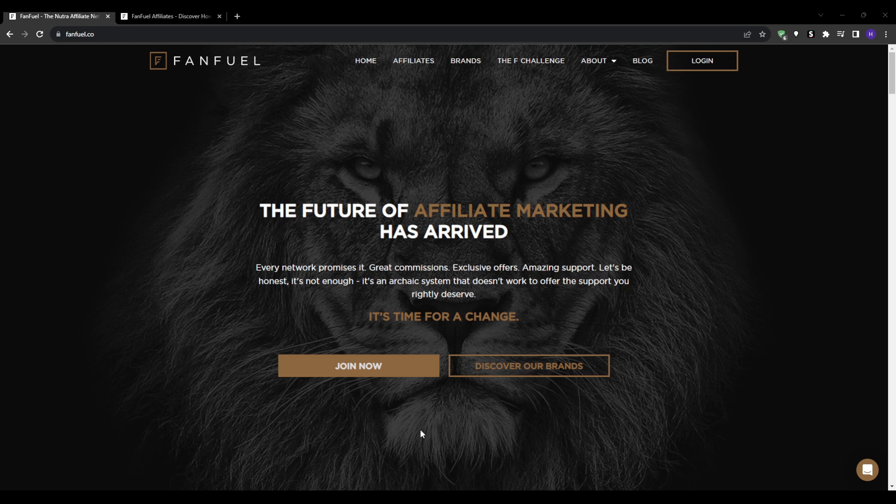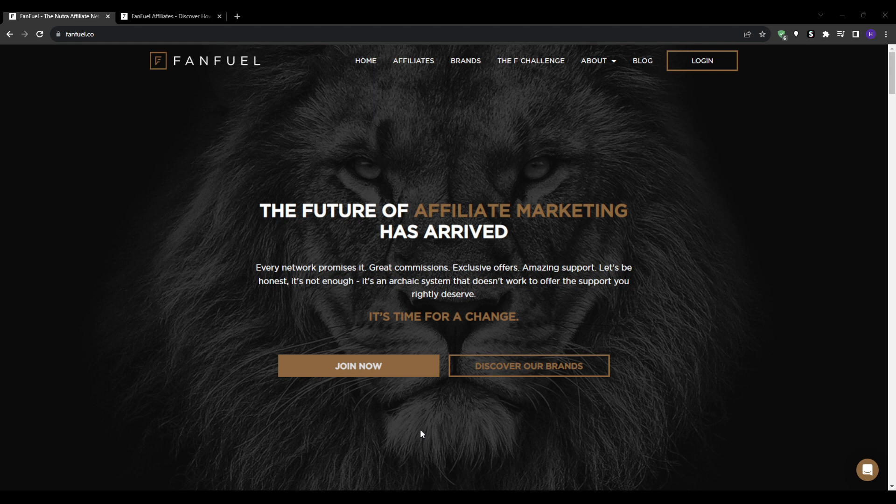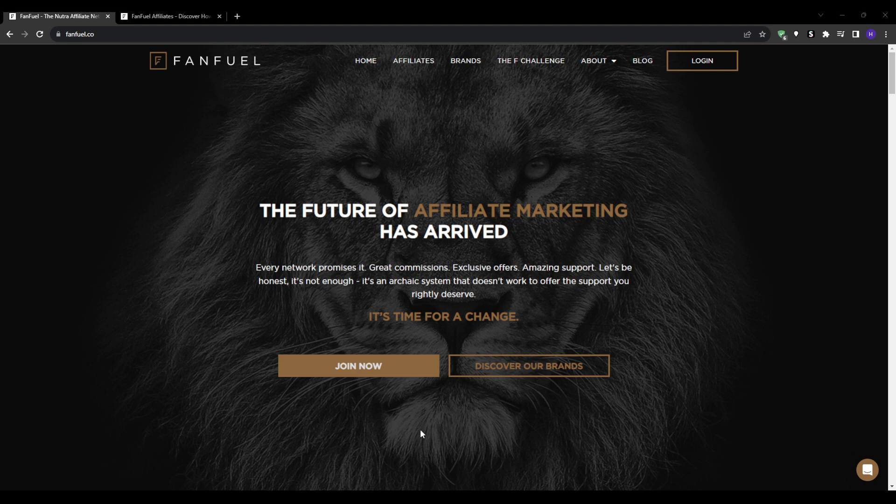the affiliate marketing program, get approved and start driving commissions. But first of all, what exactly is FanFuel? In short, FanFuel is an affiliate network connecting approved affiliates with quality, trusted health, beauty and wellness brands that are looking for affiliate marketers. It's a dedicated affiliate network specifically for the nutrition, beauty and wellness niche, home to many top supplement